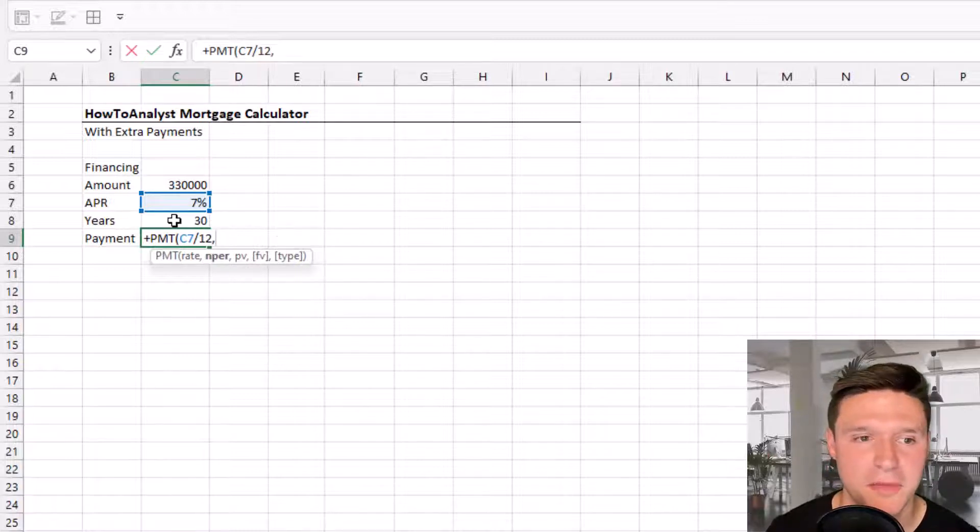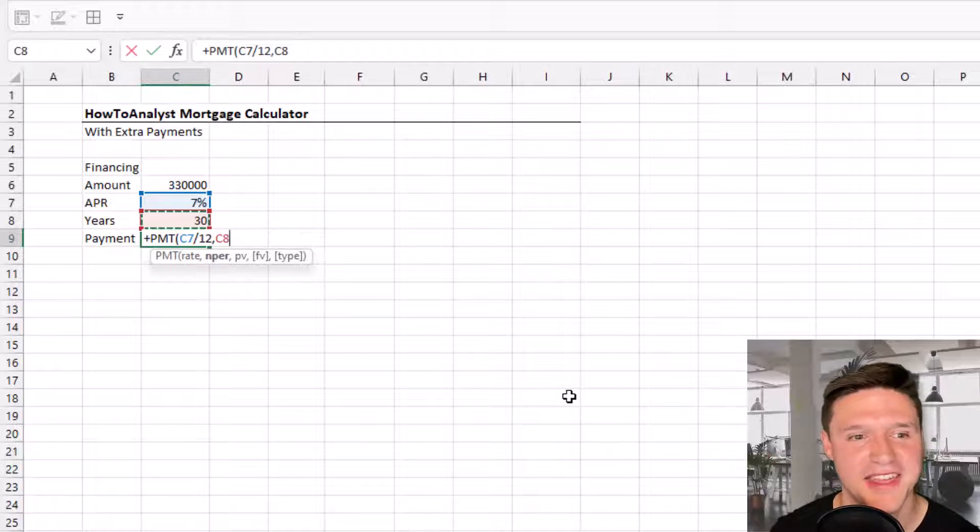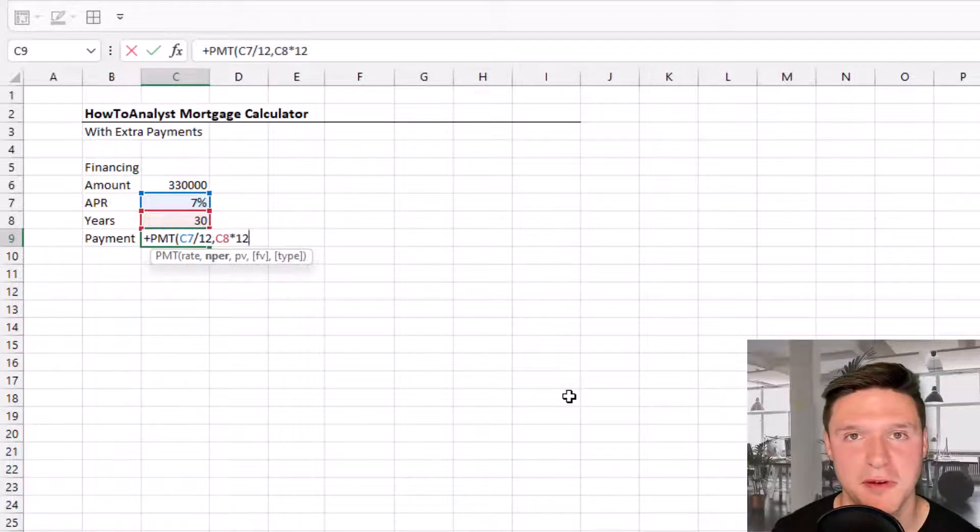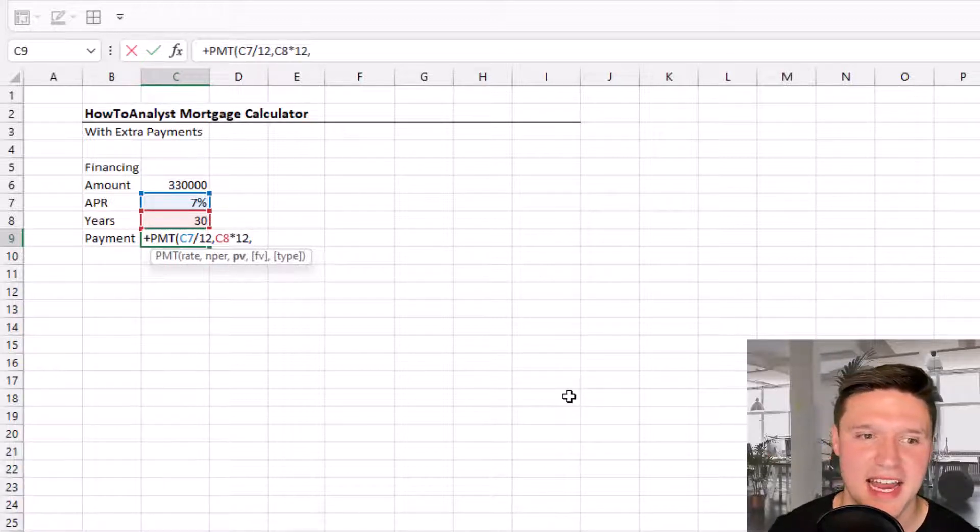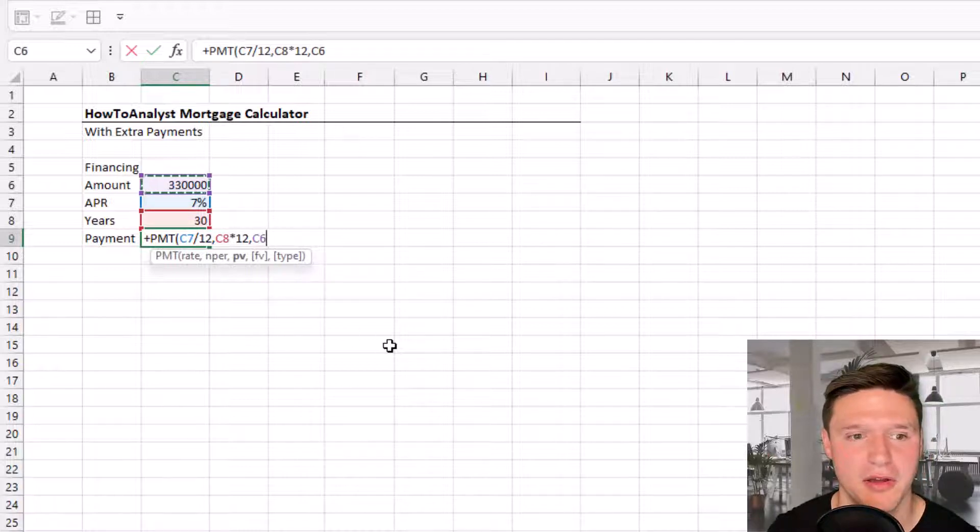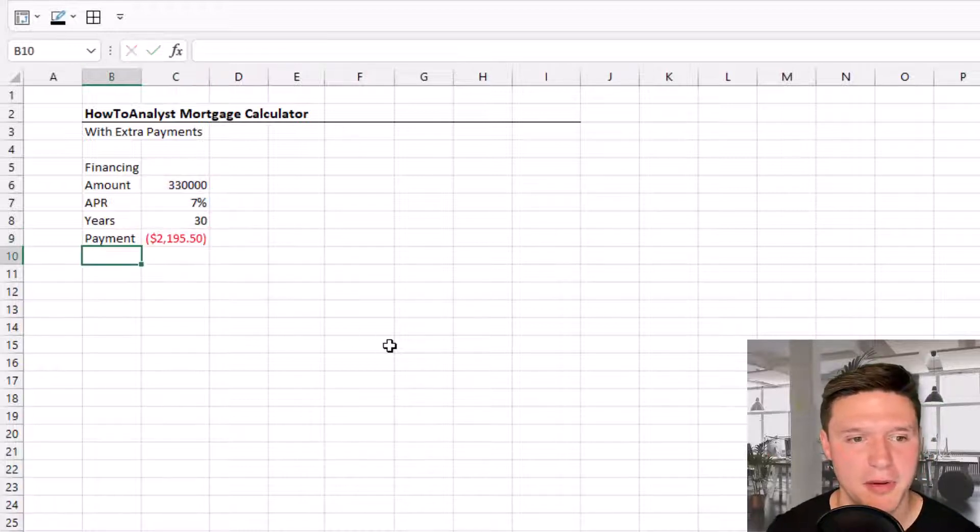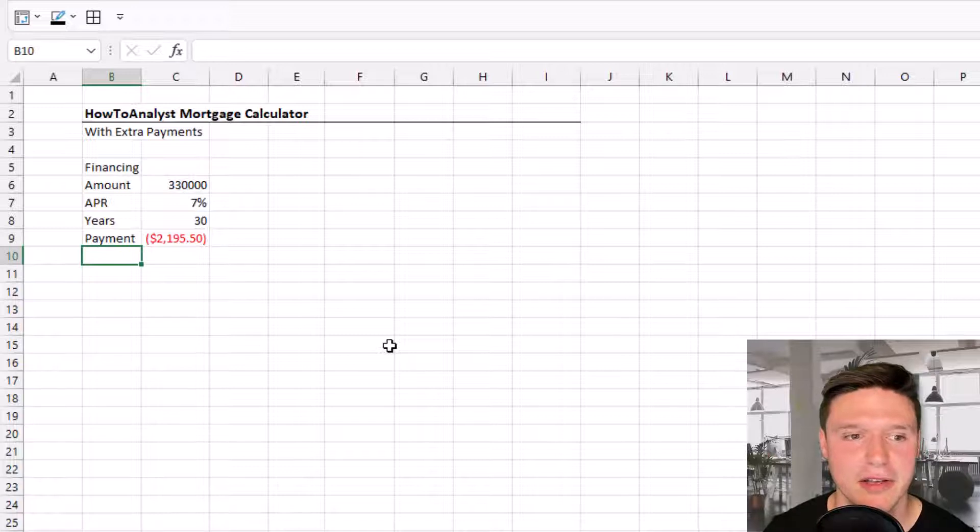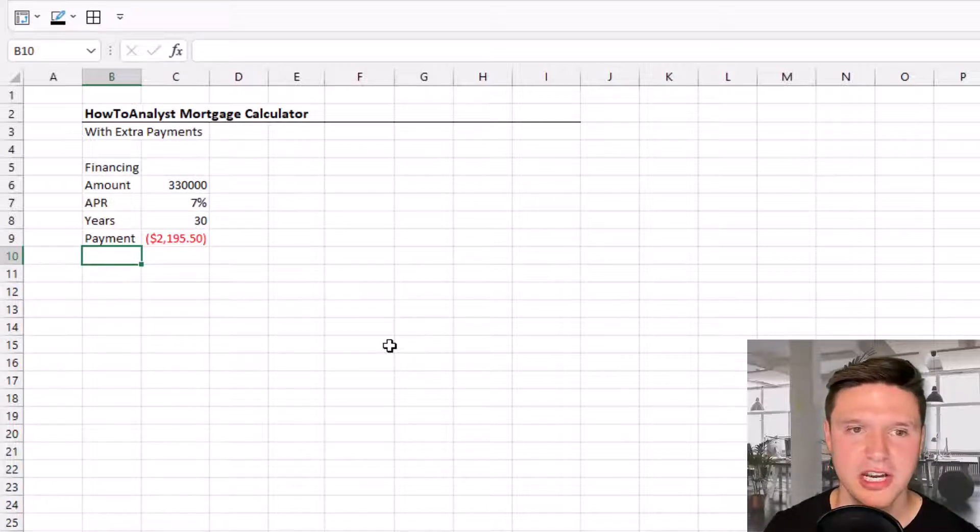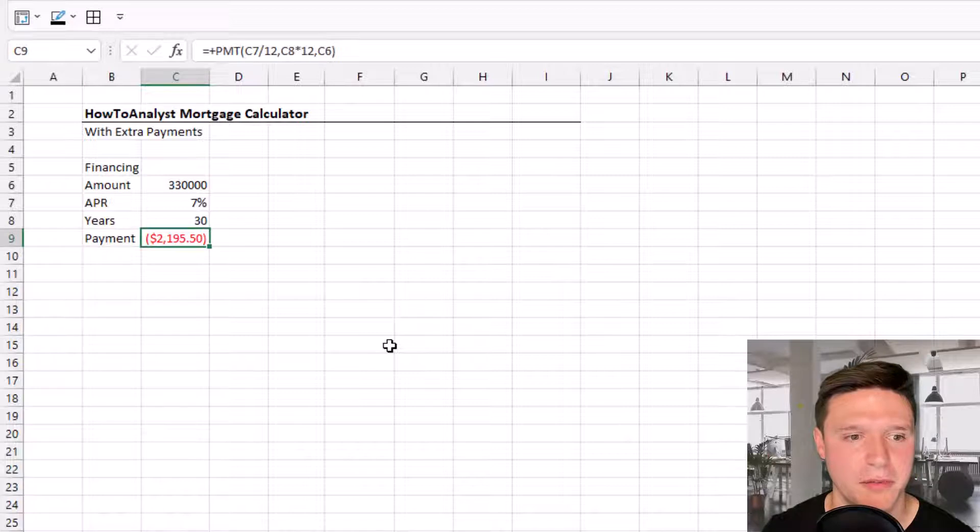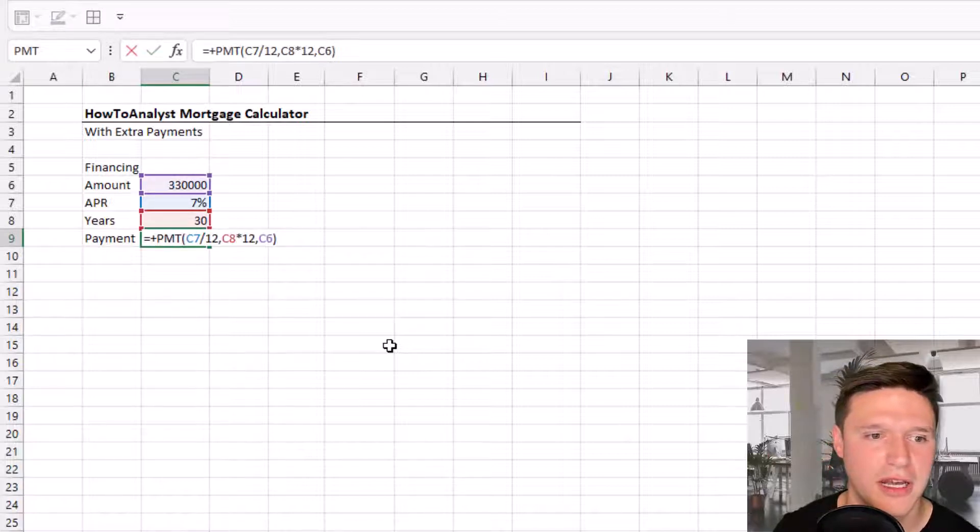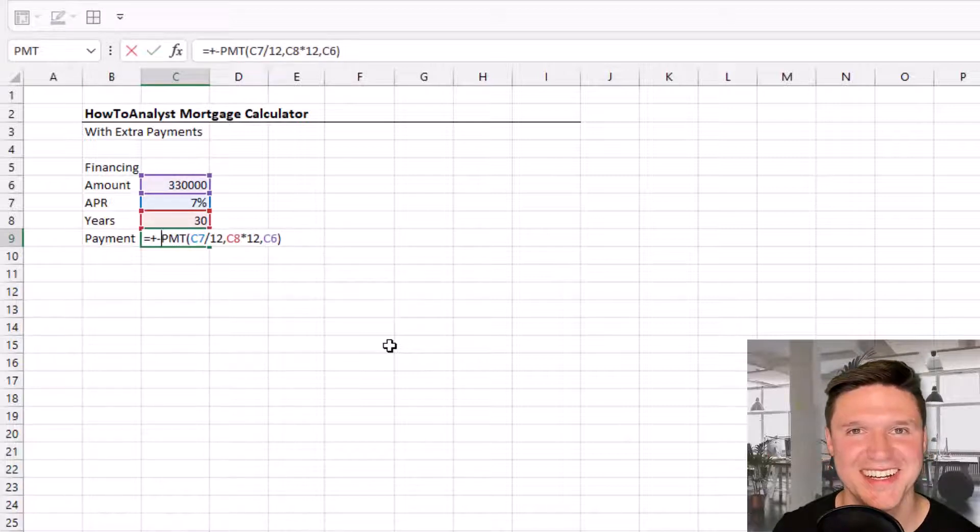The number of periods is 30 years times 12 months. The present value is equal to the loan amount. Excel calculates the payment as a negative amount, so I'll press F2 to edit the formula and add a negative sign in front to convert it to a positive amount.